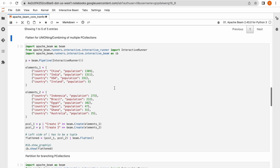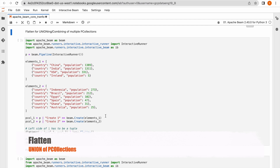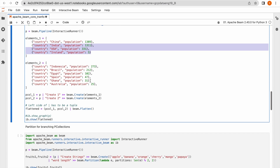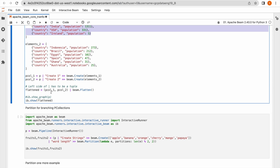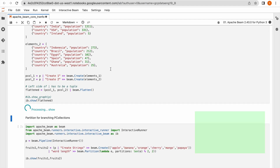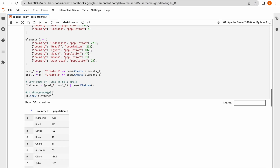Now we will see Flattening. Flatten is used to union two P collections. I have one P collection with country and population data, and one more with the same structure. I would like to union these two. The syntax is: mention your two input P collections, use pipe, and apply Flatten. Running this produces the union data from the two P collections.